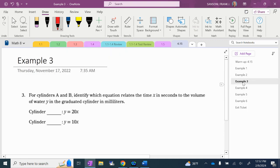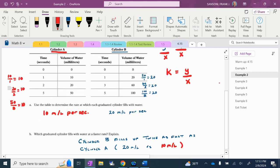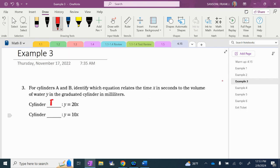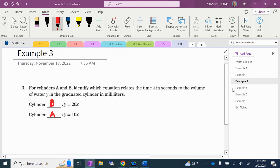Then we look at example three. It says for cylinders A and B, identify which equation relates the time X in seconds to the volume of water Y in milliliters. Which cylinder is going up 20 milliliters per second? That's cylinder B. And the other one — going up 10 milliliters per second — has to be cylinder A. That's it for three.